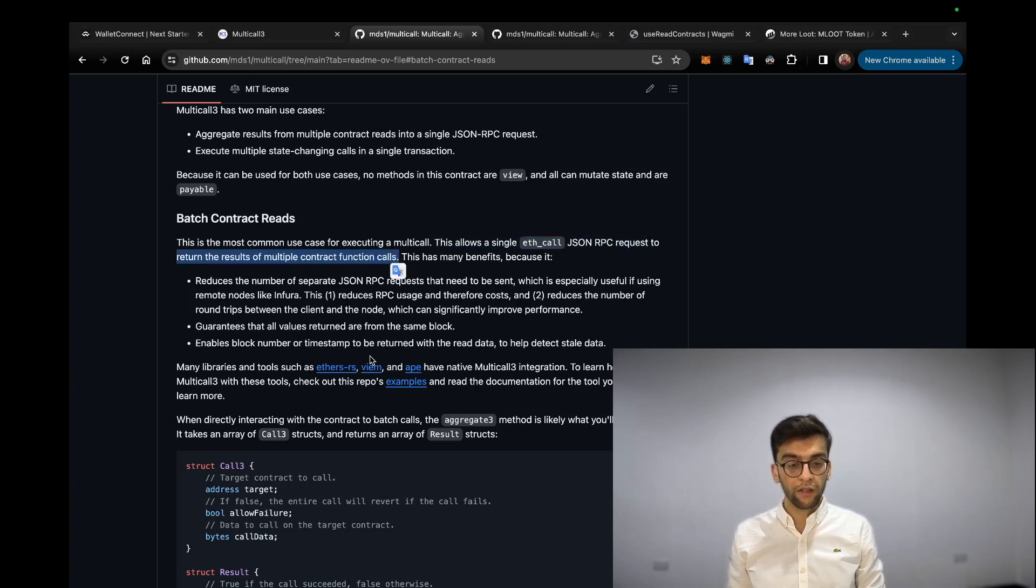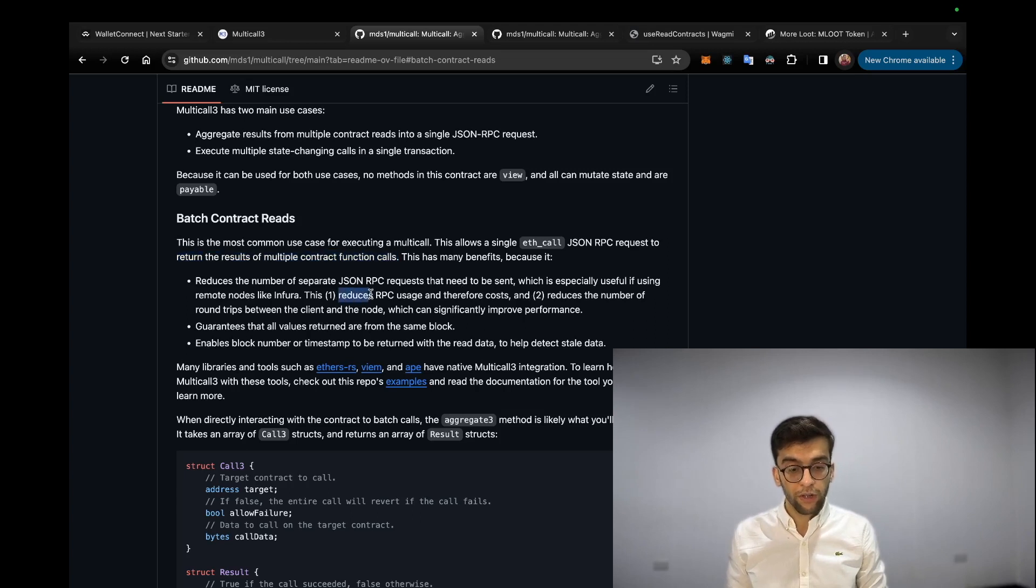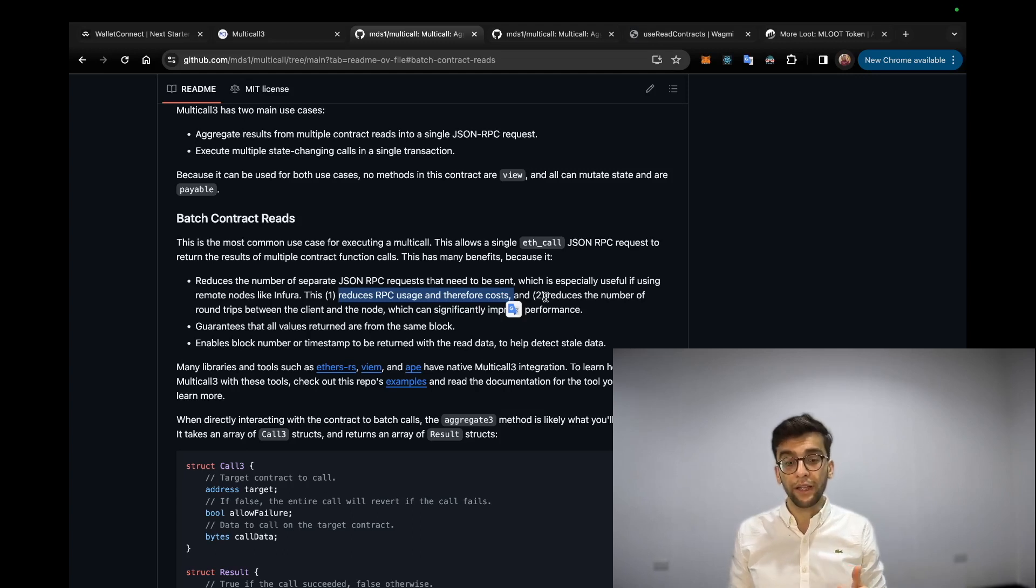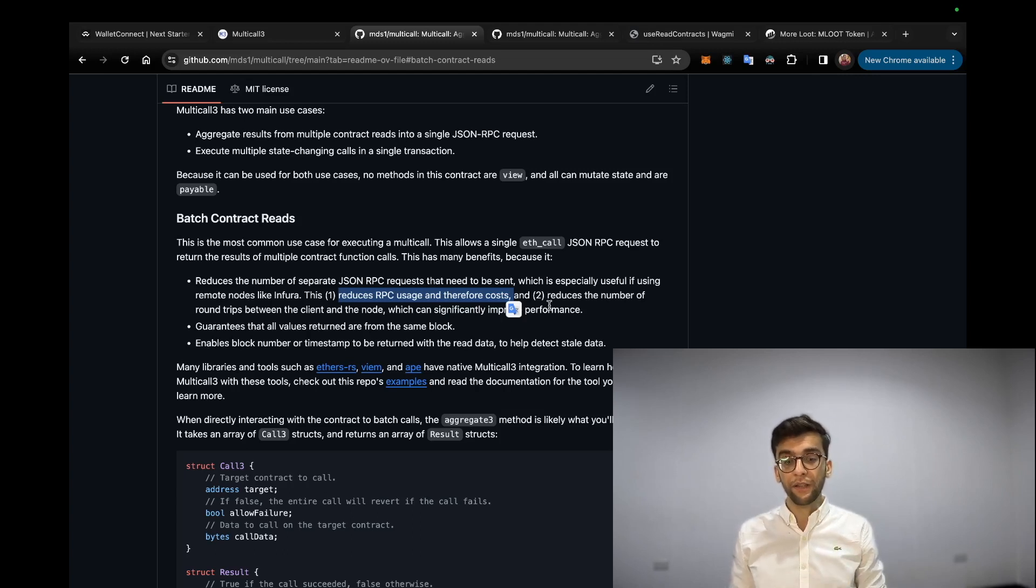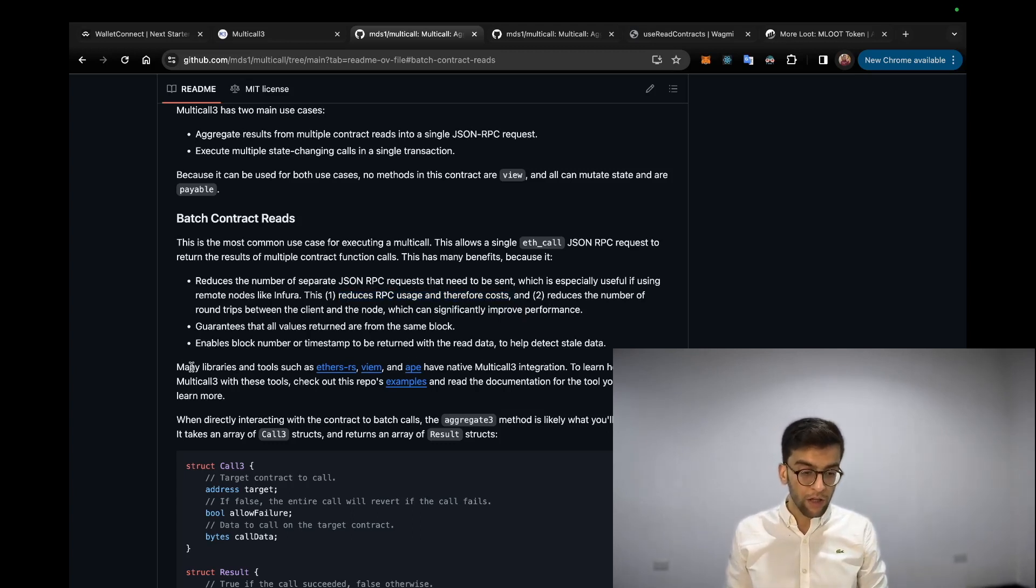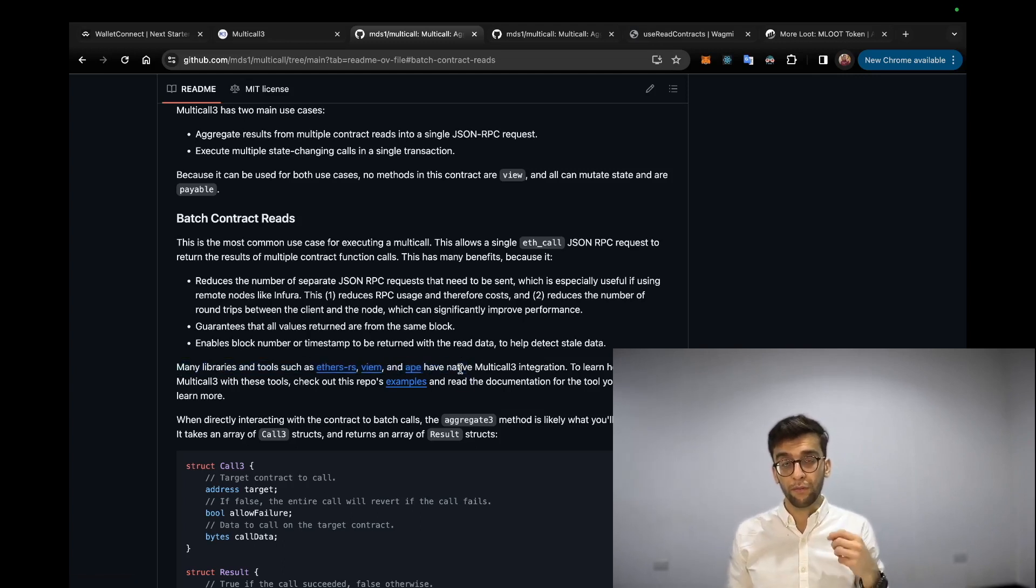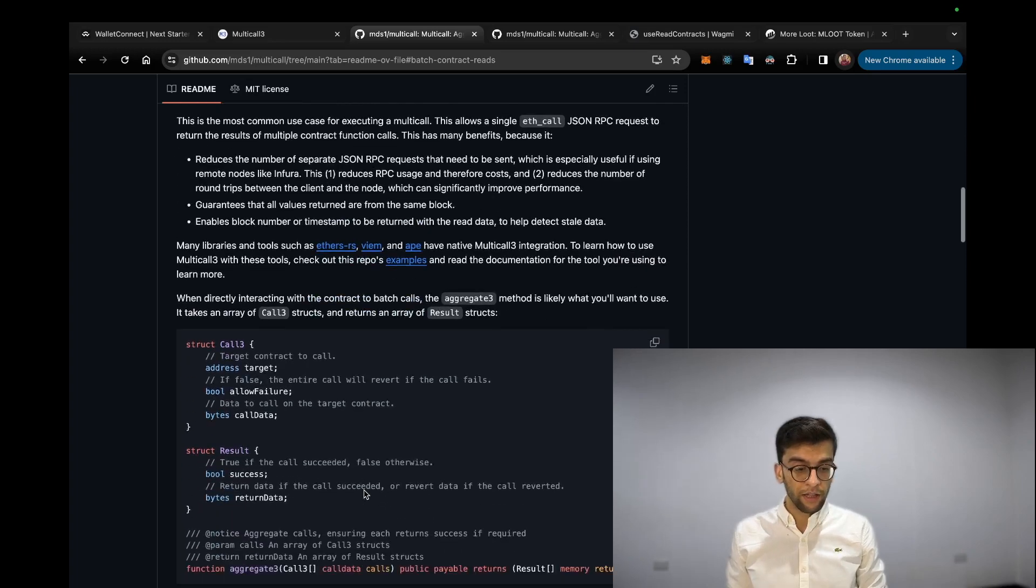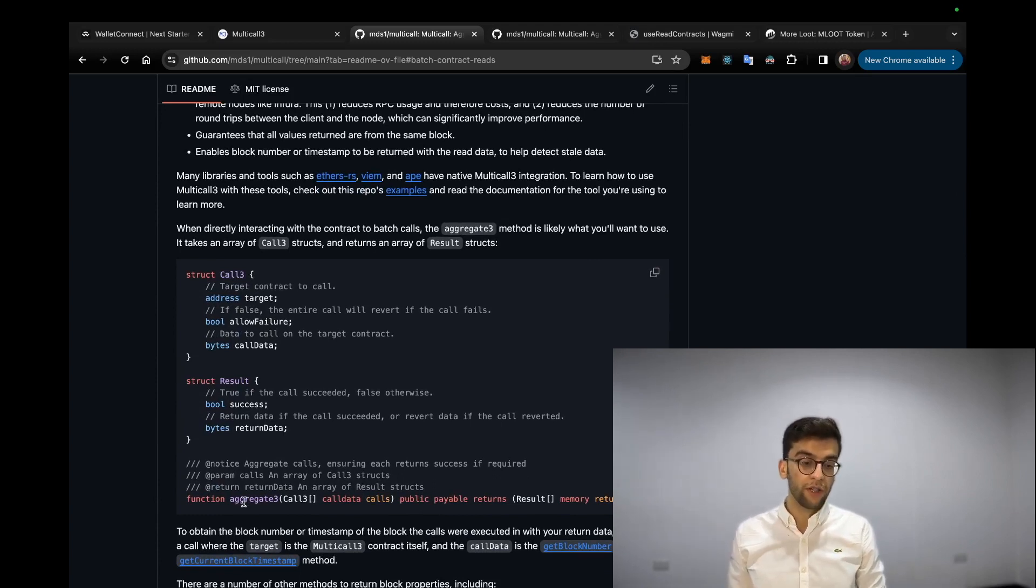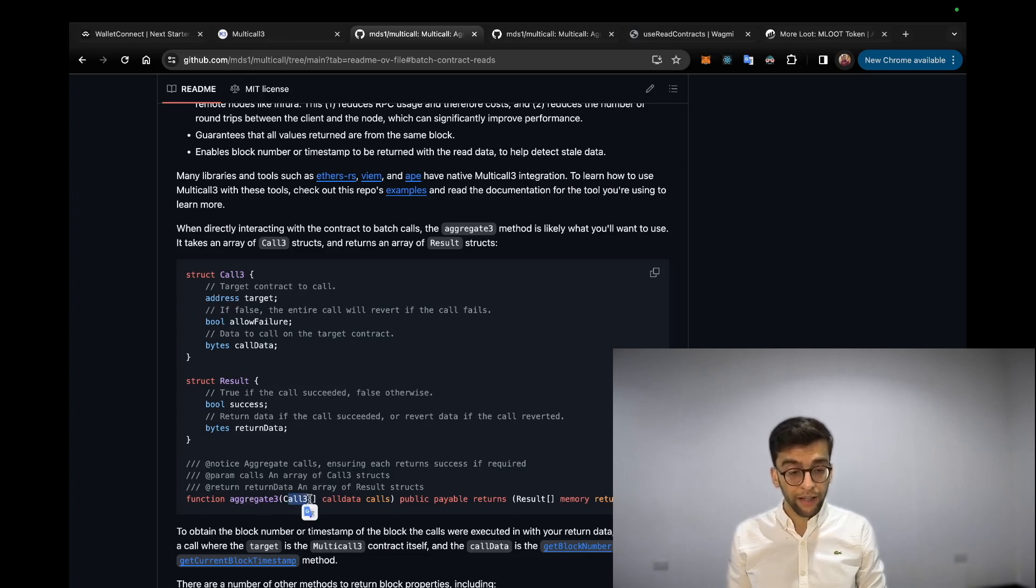Here are some benefits that the documentation has mentioned: reduce the RPC usage and therefore cost, and reduce the number of round trips between the client and the node, which significantly improves the performance of your front-end application. Here are some libraries that natively support Multicall3 contract. Here you can see the function that we are going to call for batching the read calls, which is aggregate3, which expects a Call3 struct array as a parameter.